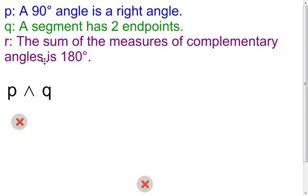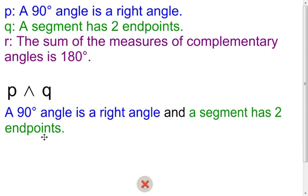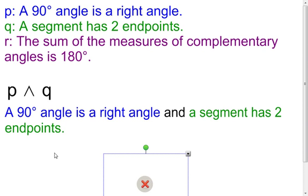Now I have three different statements and I'm going to use these to create new compound statements. My first compound statement is P AND Q. I'm going to take what P is in blue and put it in for P, take what Q is in green and put it in for Q, and put 'and' in between them. The compound statement looks like this: 'A 90-degree angle is a right angle AND a segment has two endpoints.' For the truth value — on an AND statement, both pieces have to be true to make the whole statement true. A 90-degree angle is a right angle — that's true. A segment has two endpoints — that's also true. So true AND true makes the whole statement true.